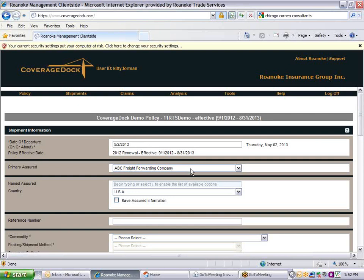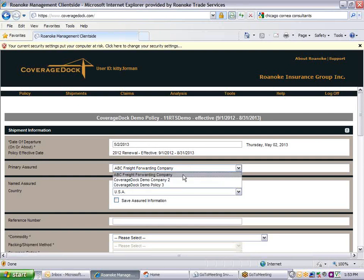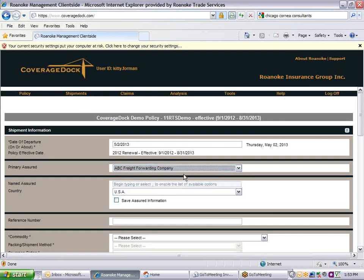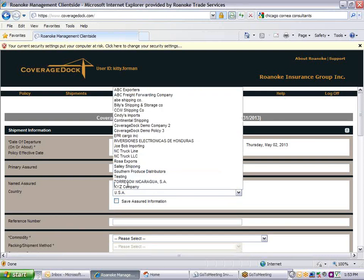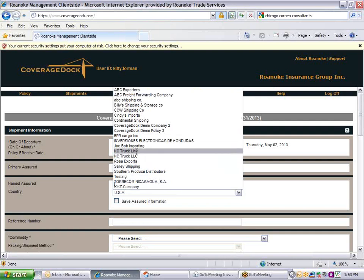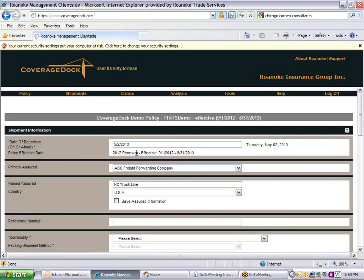If there is more than one assured company attached to your policy, you will have a drop-down option to choose from. If not, there will only be one selection. Click in the Name Assured field. A list of previously used Assureds will appear. You can select one of these or type in a new company. The Assureds country defaults to USA. Change if needed. Click the box to save this Assured if you plan to use it again.